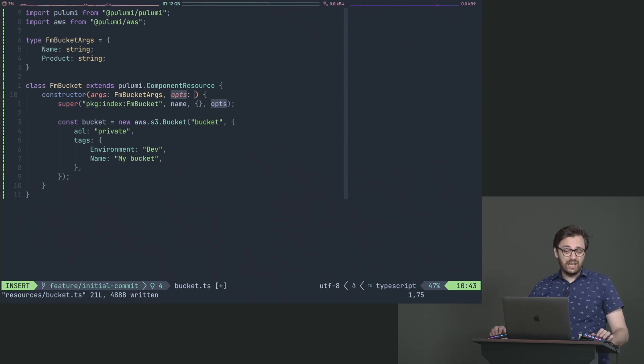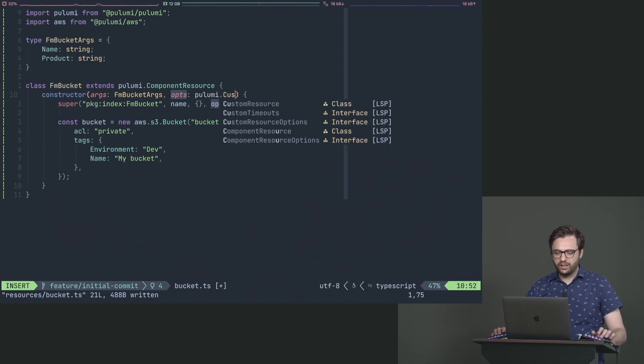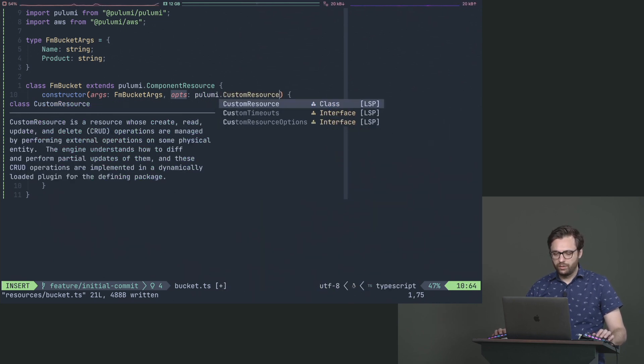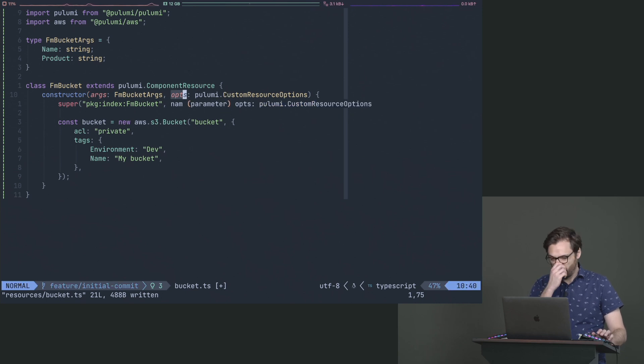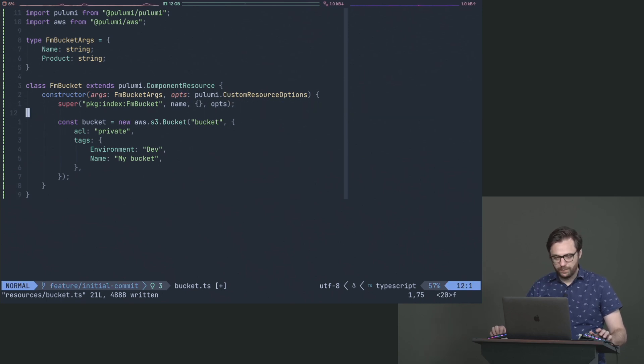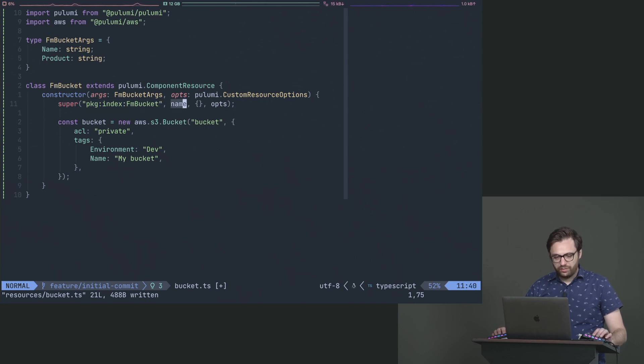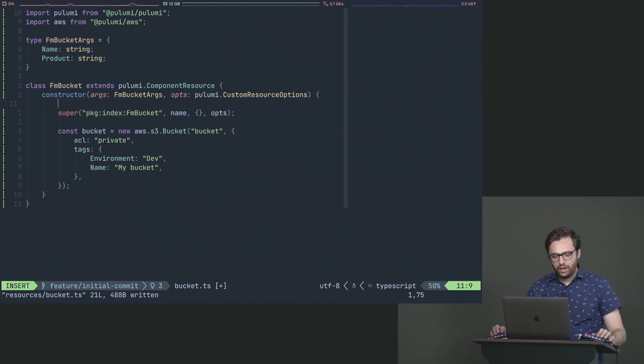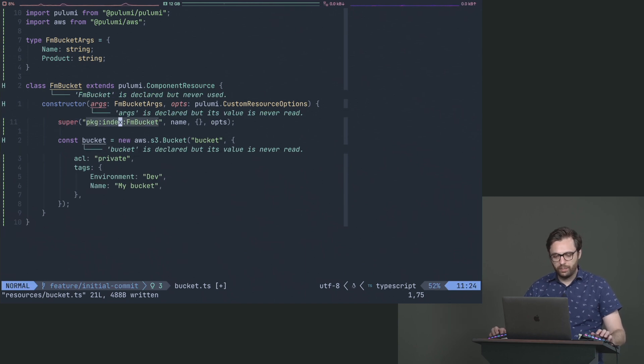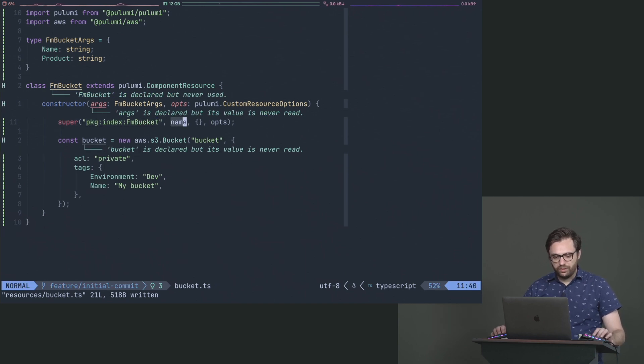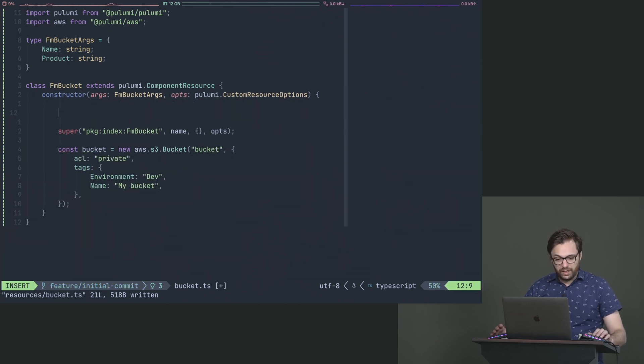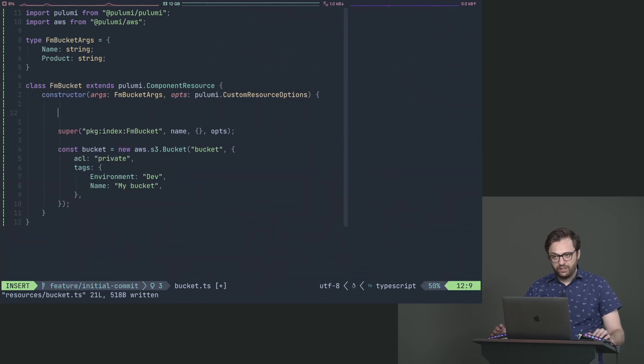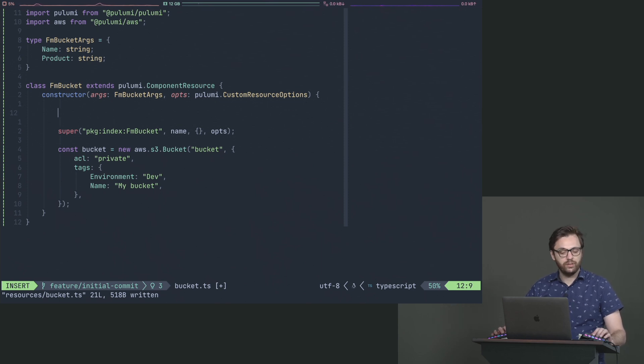But for now, we just want to type it. We just want to make sure that it has some type of type. So I'm just going to say Pulumi dot custom resource options, and that'll just make sure that we have that to use there. Now that we've got this, we can actually start talking about how we're going to standardize how we create buckets a bit further. And the next one is going to be the naming convention.